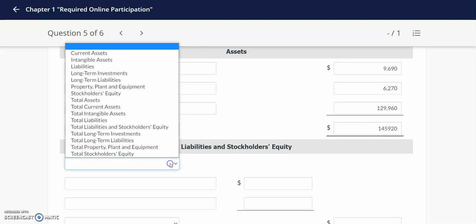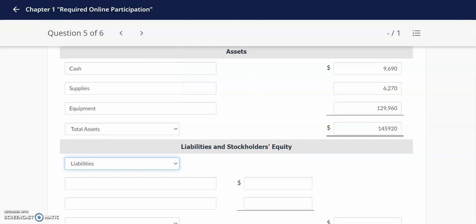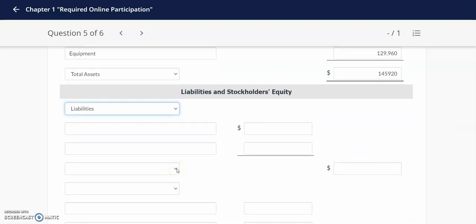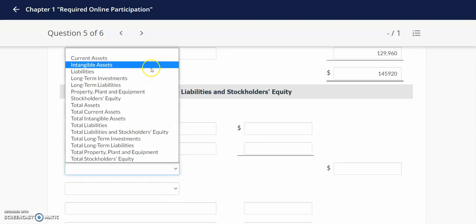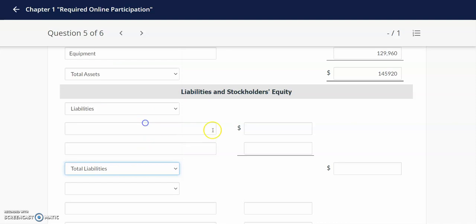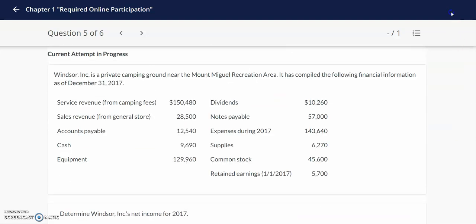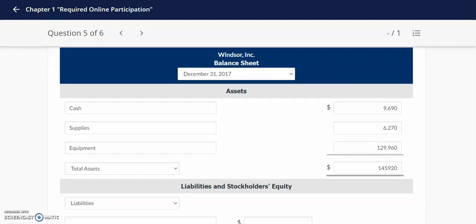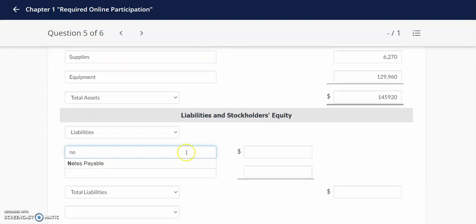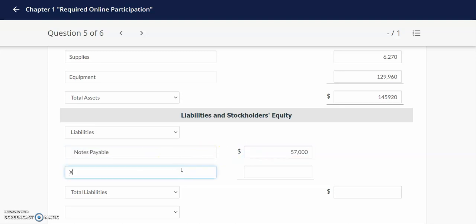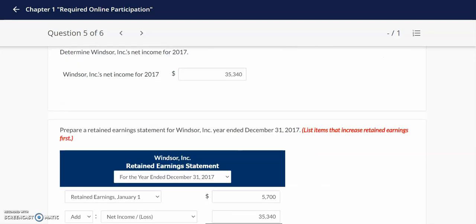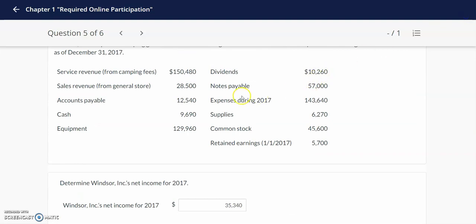I need to include my liabilities and separate them from my equity section. My liabilities, when I look at my data, will include notes payable of $57,000 along with accounts payable. You want to add up both of these together in order to get your total liabilities.